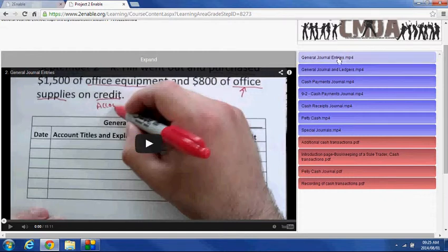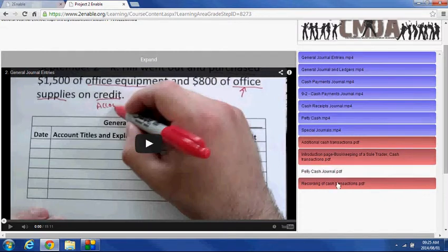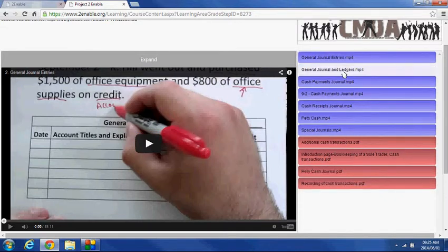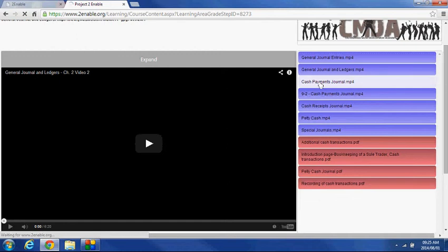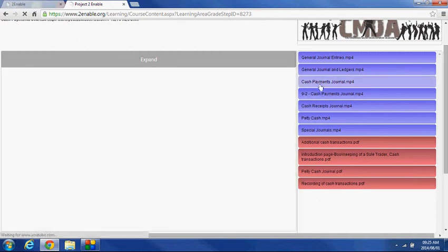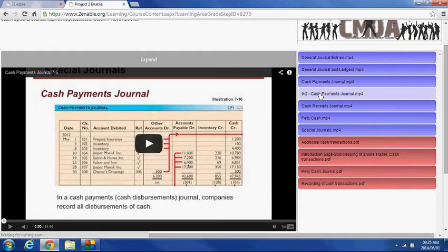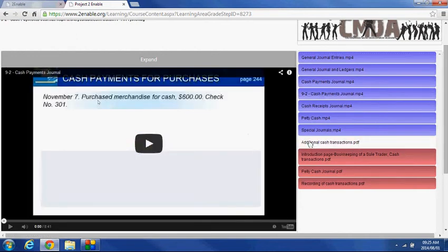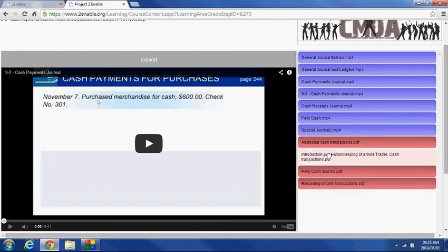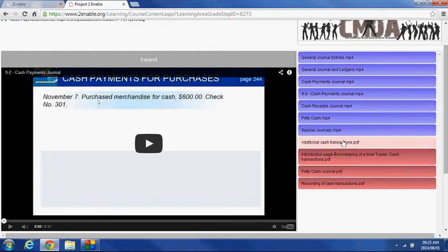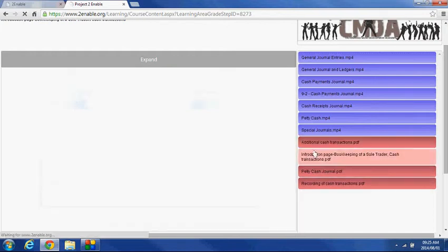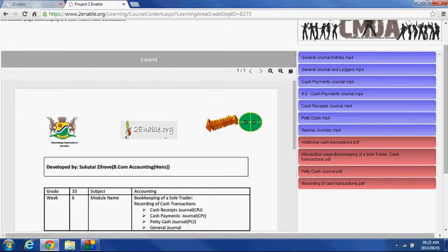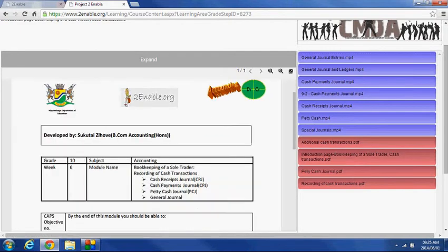On the right-hand side is a set of links. The blue links are all videos that you're able to watch, so each one of these represents a different video. And the red links represent PDF documents. If I look at the introduction, it's going to load up the introduction for me, and this has been developed by Sue.